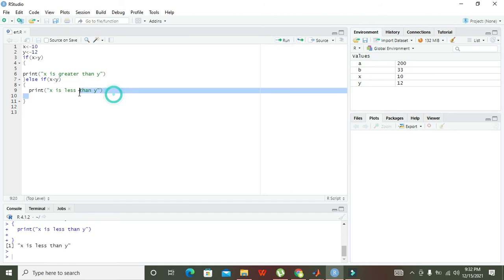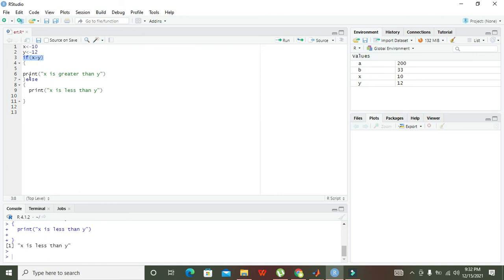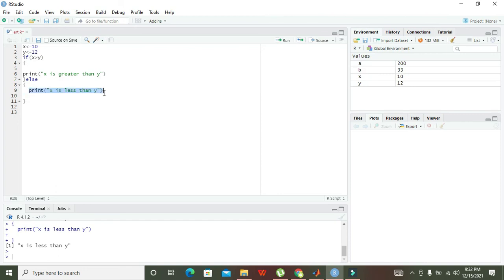One more thing: if we want to use just if and else, the control will check the if condition, and if it's false it will come directly to else. Else means that if the if condition is false, then we must execute the statement inside the else. Else is for every case.